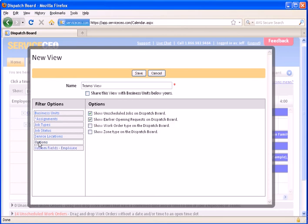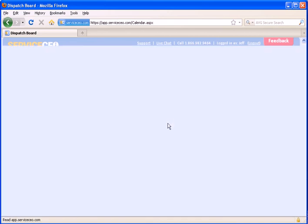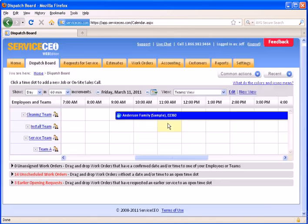Finally, we have options on here. One of the more overlooked options are these two check boxes at the bottom to show the work order type and to show the zone type on the dispatch board. Let's turn those on and hit save and see what we've got.